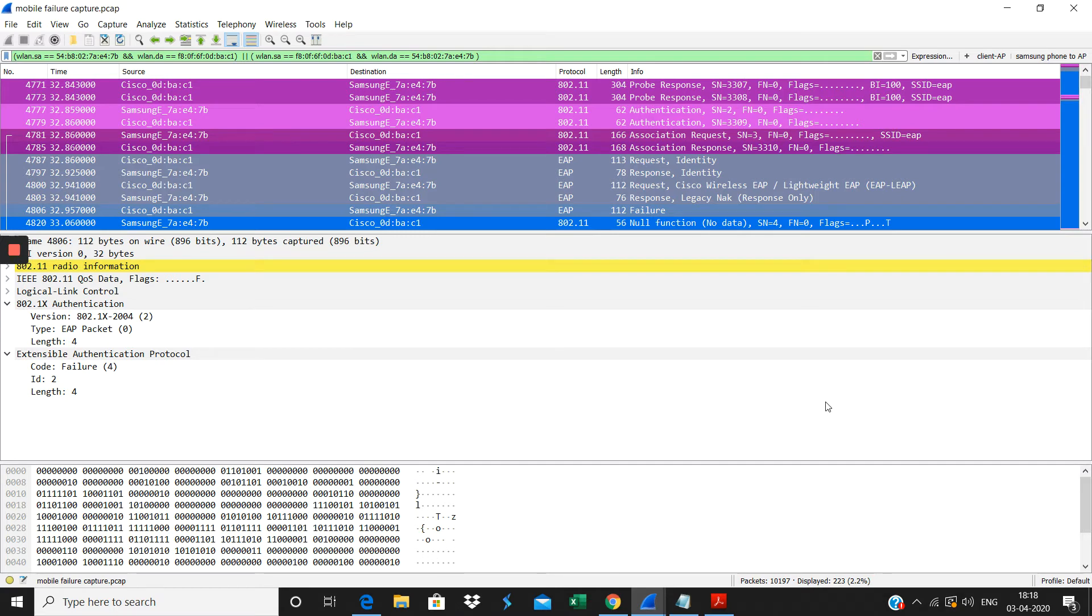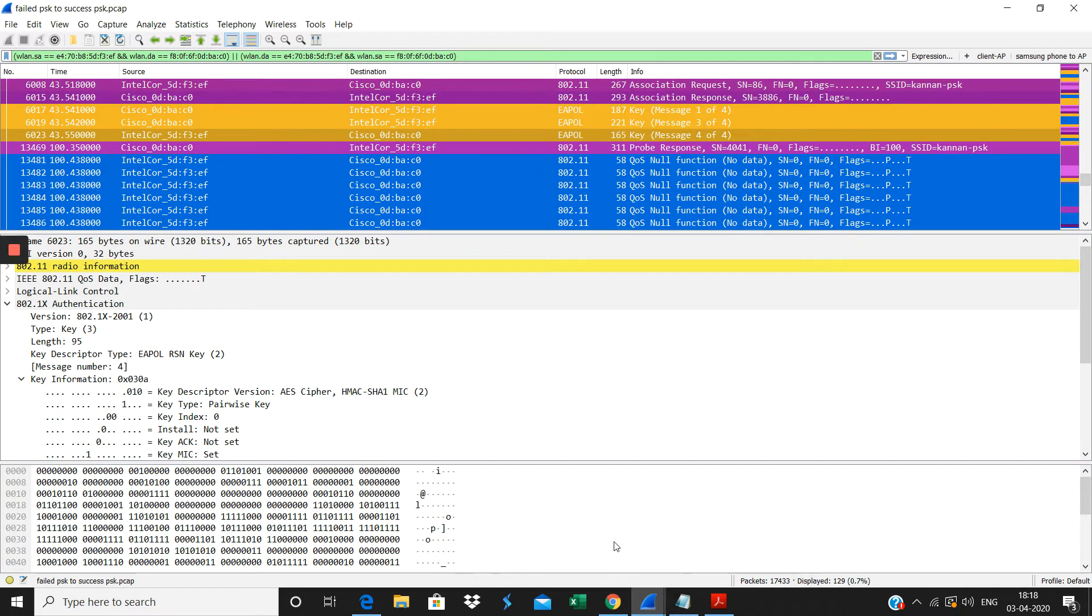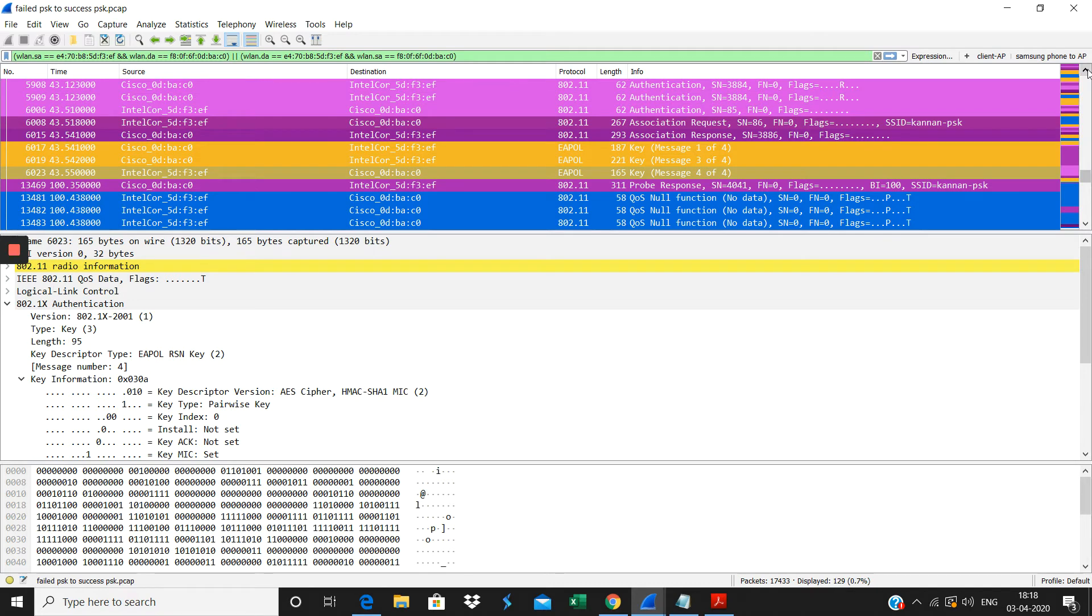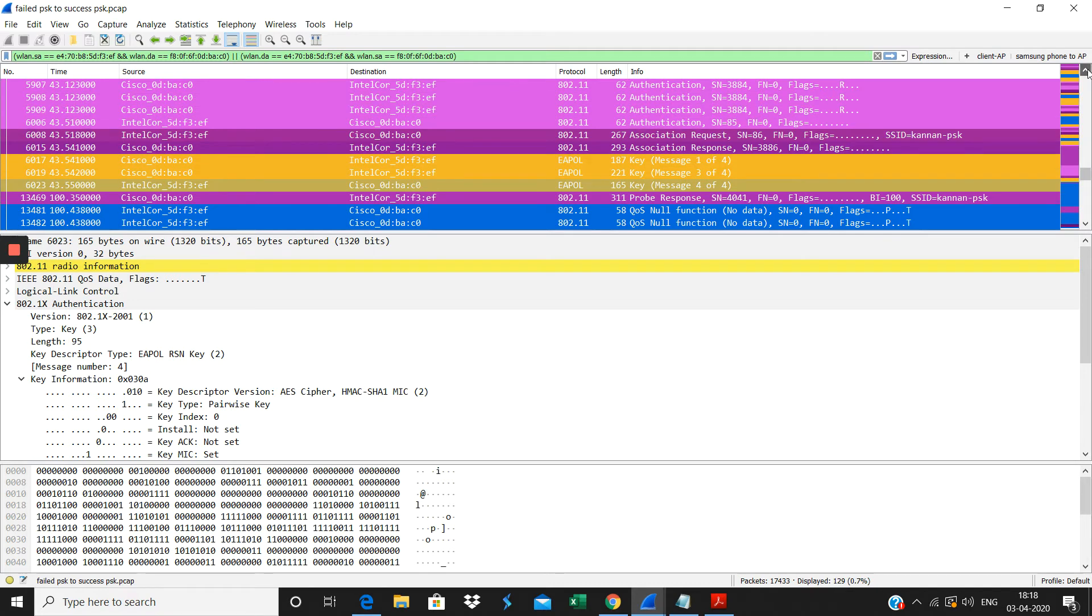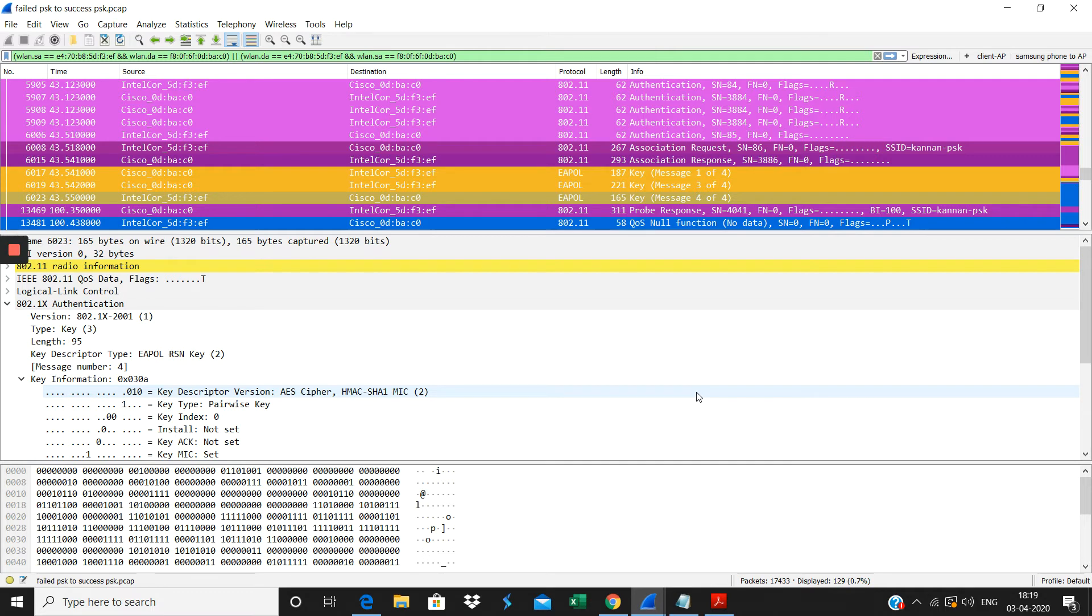Now we will see the PSK authentication. You see here authentication happens between the client and the AP, then the association request sent by the client, the association response sent by the AP. Then after that, it will straight away go to the EAPOL four-way handshake. EAPOL packet and the four-way handshake will happen for the PSK.